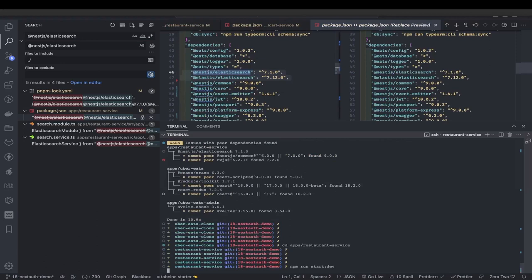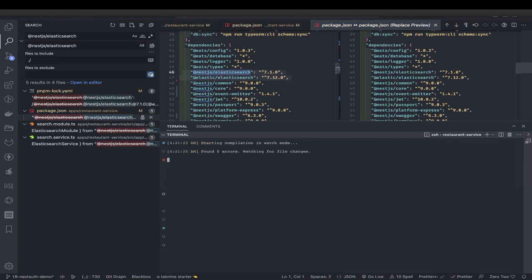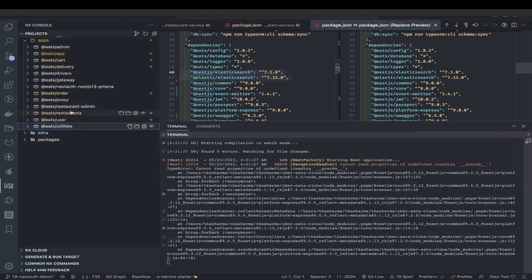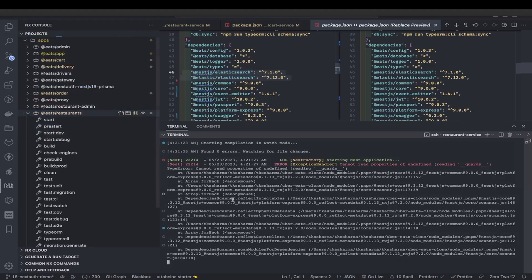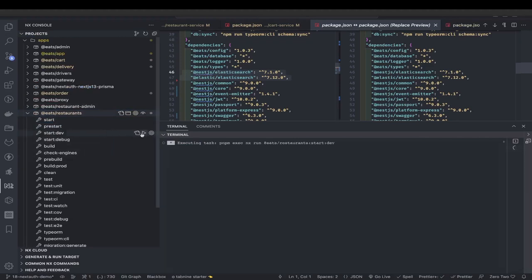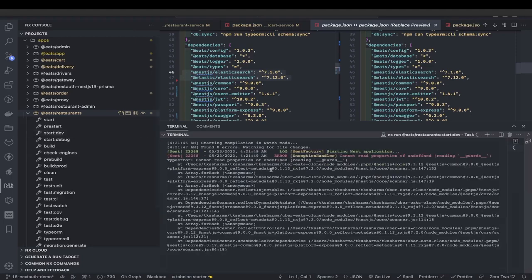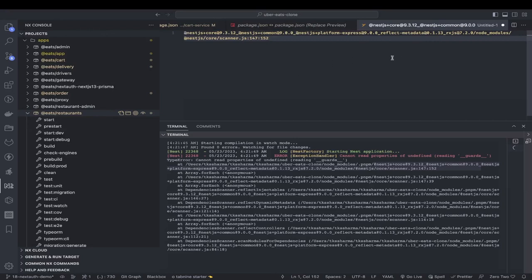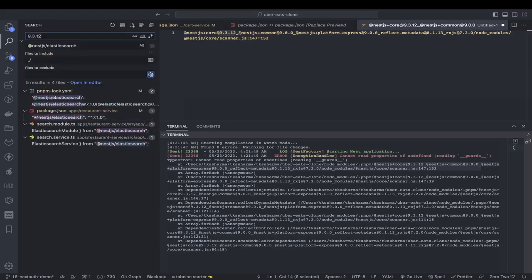After doing pnpm install I'm restarting one of my services and getting a strange error. If you read the message - this kind of random error can only come if you are missing some dependencies, your installation is not clean, or dependency A is not matching with dependency B. The error says NestJS common 9.0.0 is trying to use NestJS core 9.3.12. That is a big problem because both should be 9.0.0.